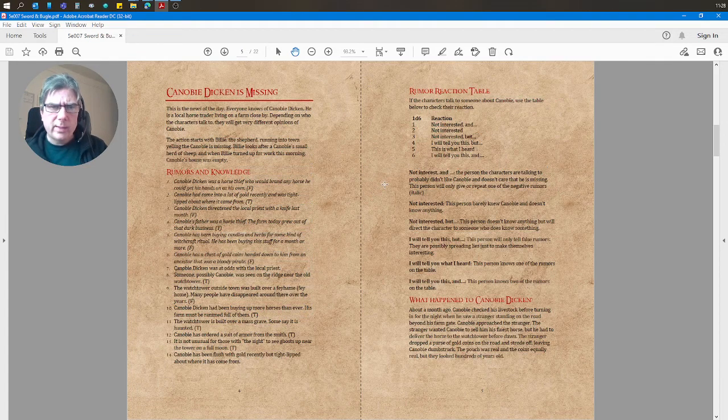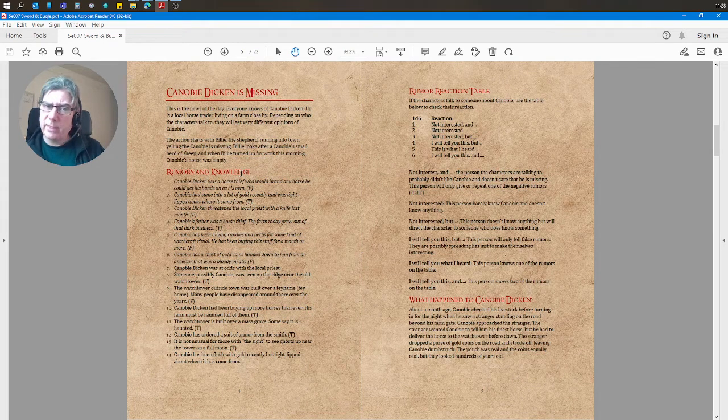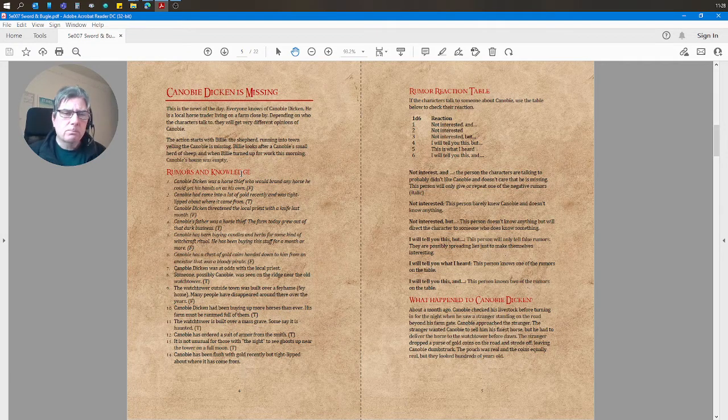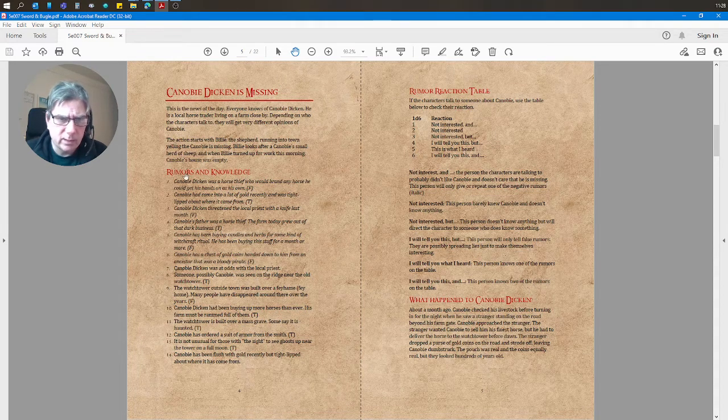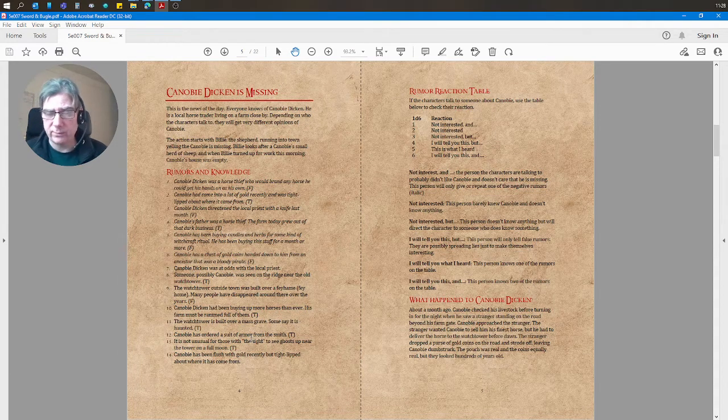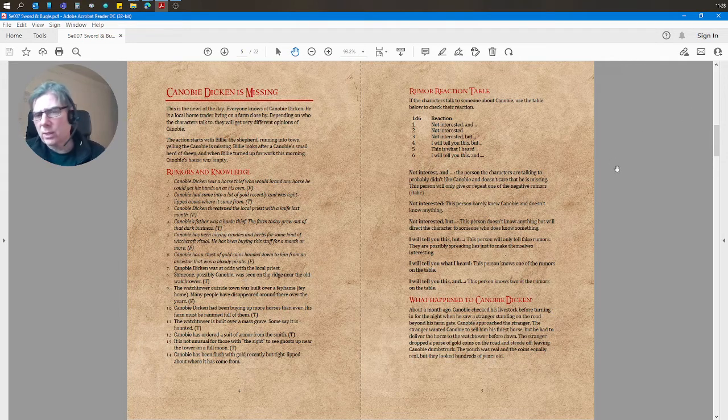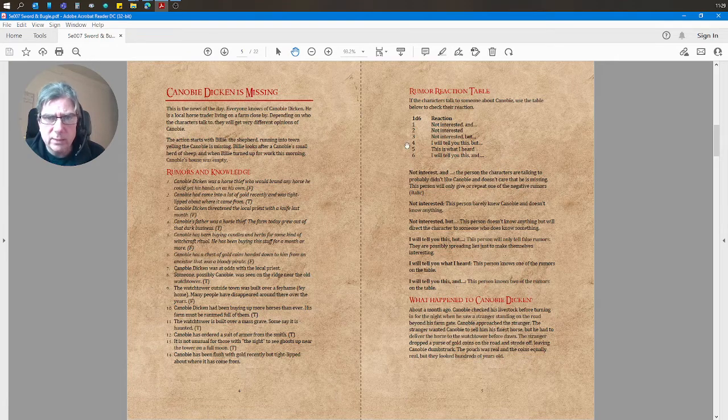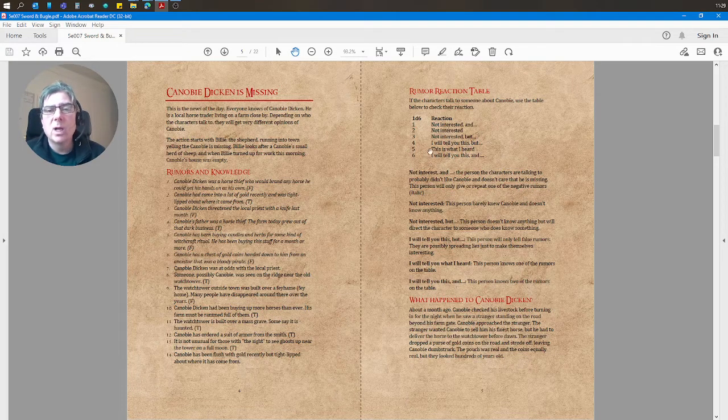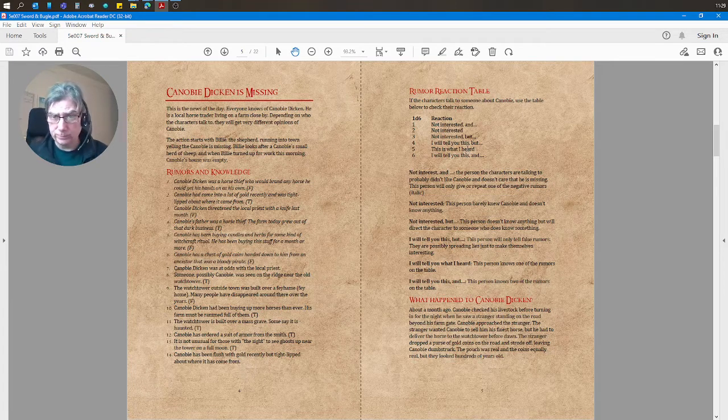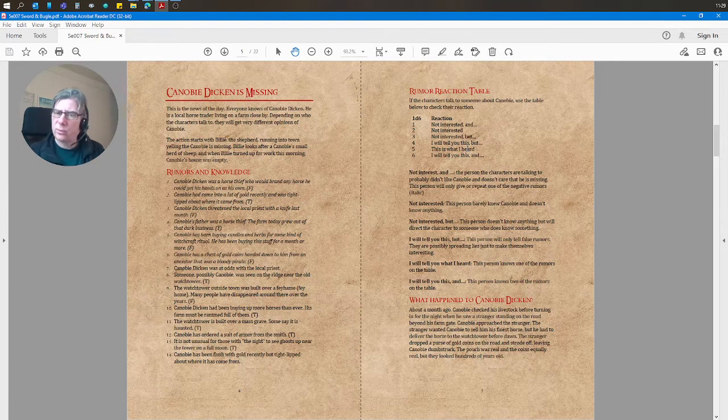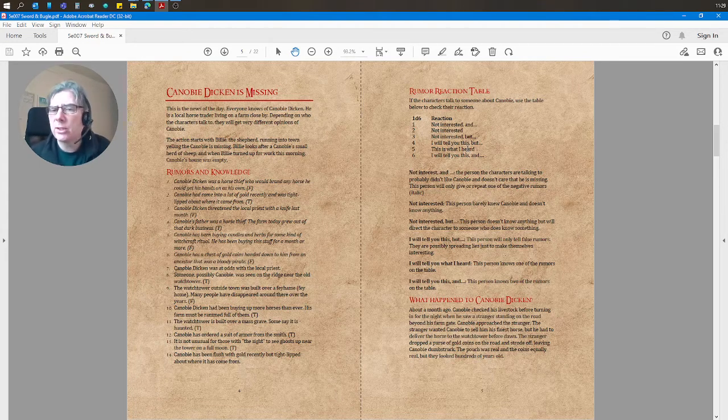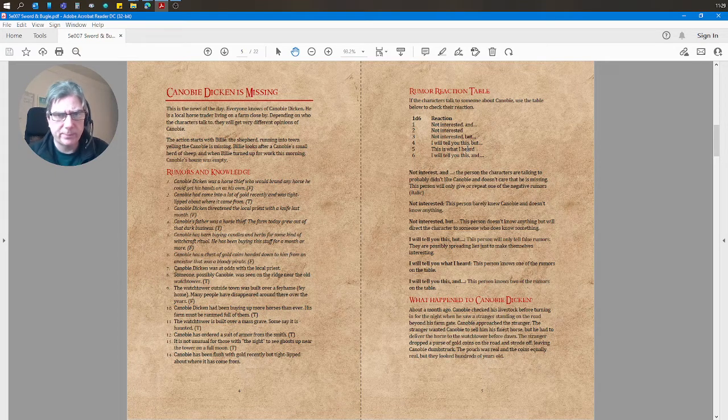What you get is you've got this missing person—Kenobi Dickin is missing. And I've created a set of 14 rumors here, six negative and eight positive ones. Now, if you're familiar with any of my solo stuff or with solo play at all, you'll recognize this as a really basic D6 yes, no, and, but Oracle. And I've just thrown it in there to interact with the rumors, just as a bit of an improvisation assist for the GM.